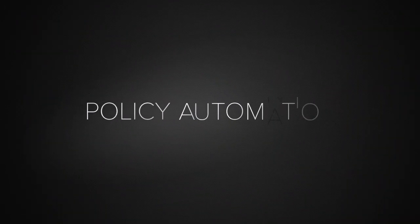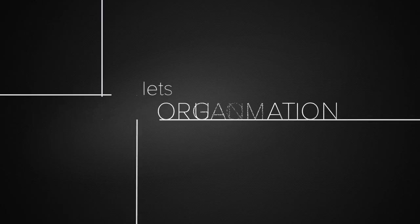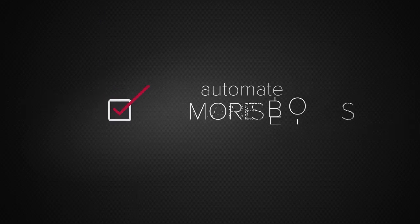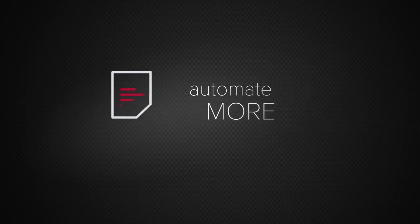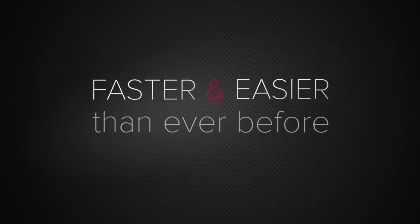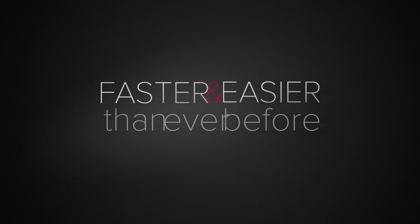Oracle Service Cloud's policy automation capabilities lets organizations like yours automate more, faster and easier than ever before.